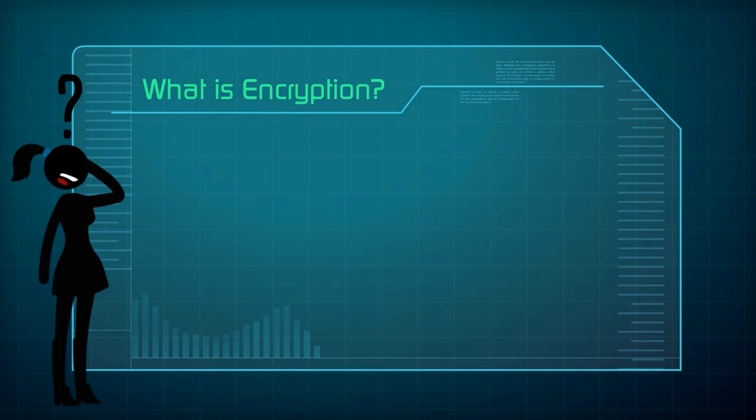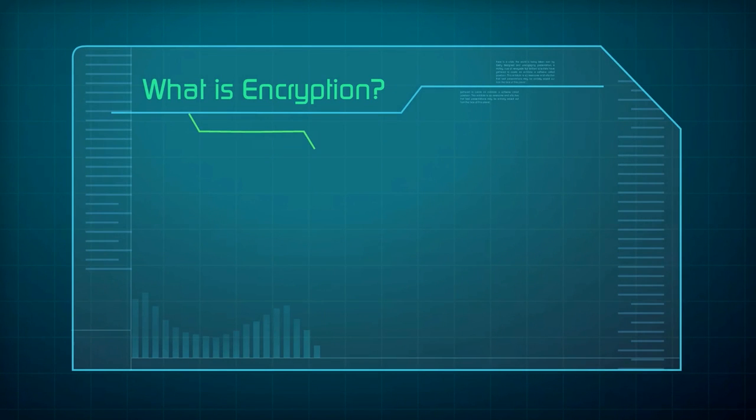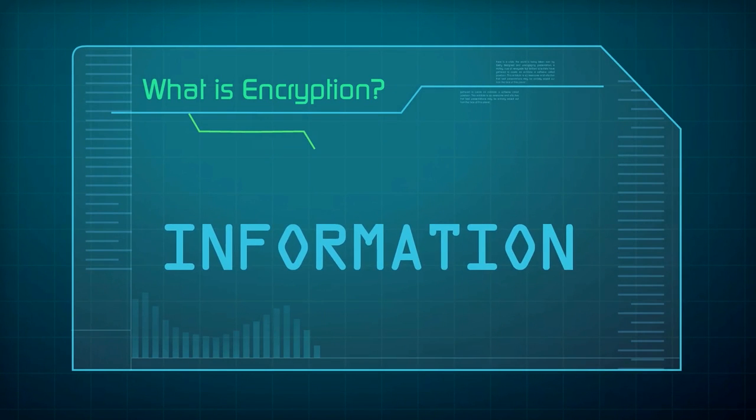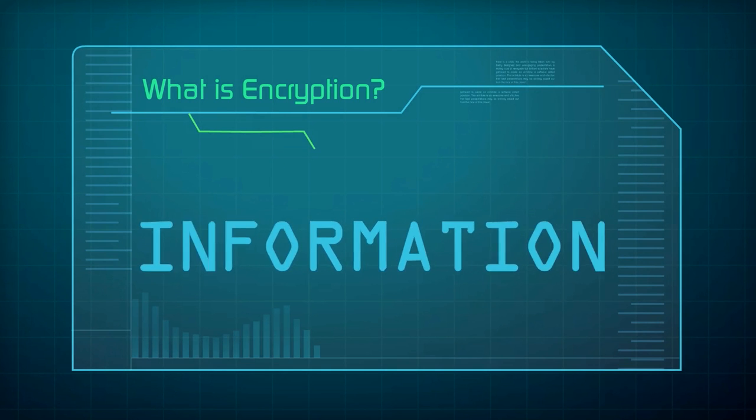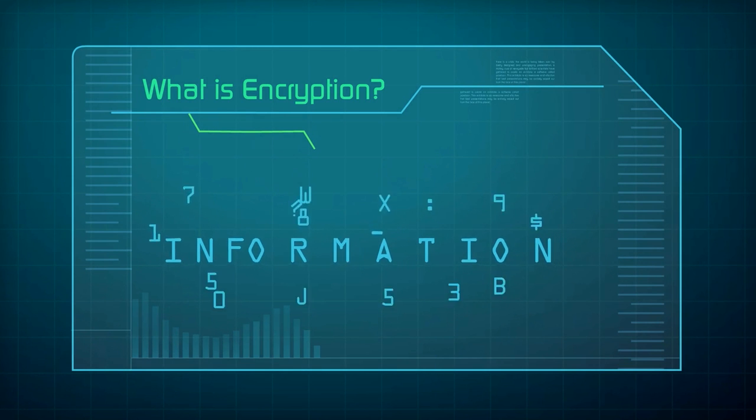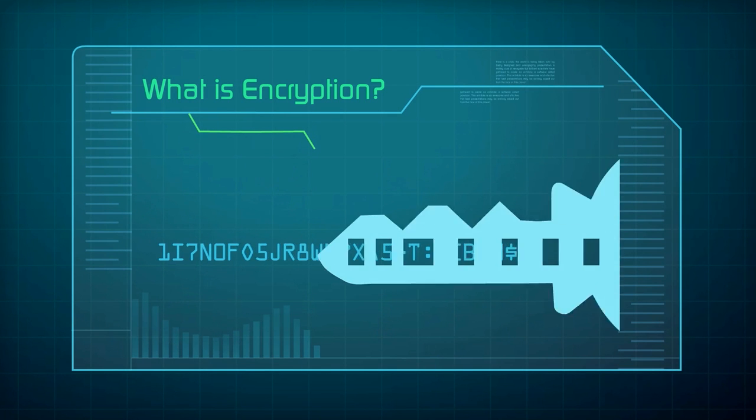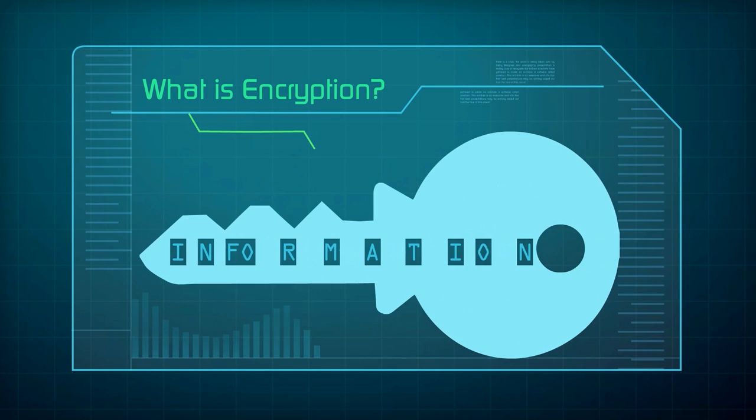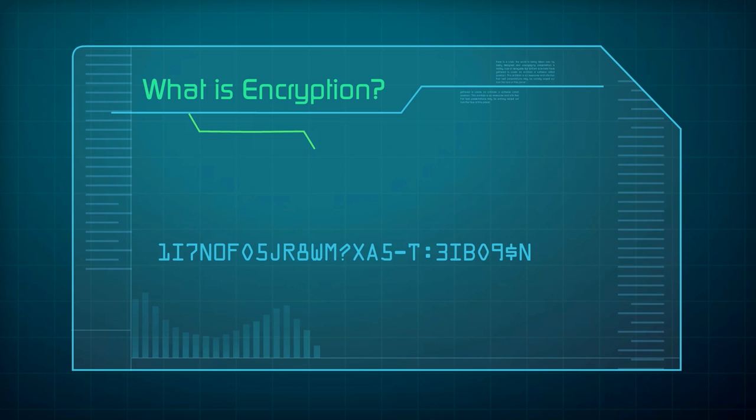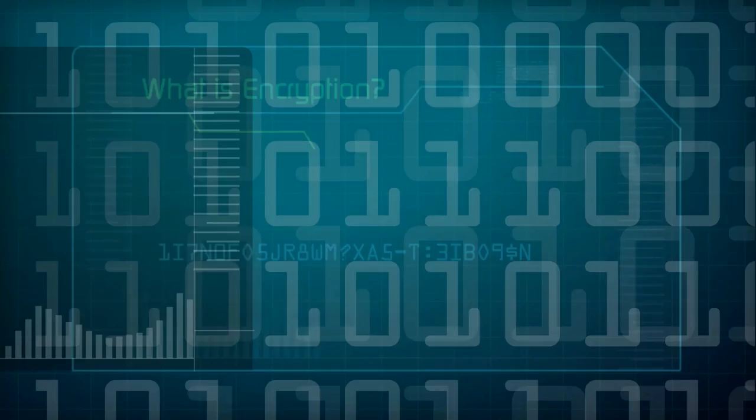What is encryption? Basically, a way to put information in code. The only person who can read the information is the person with the correct key. To anyone else, it looks like a random series of letters, numbers, and characters.